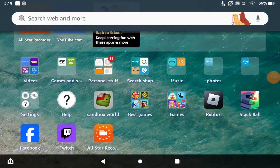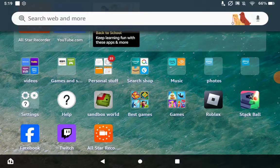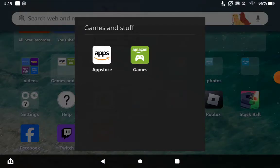Hi guys, welcome back to my channel. Today I'm going to be showing you guys how to edit on your Amazon Fire tablet. So first you want to go to the app store.